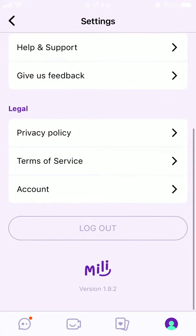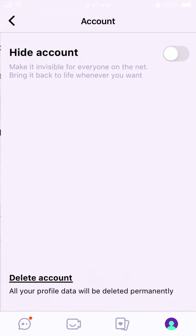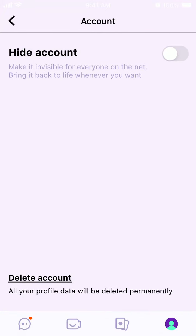So instead of deleting, you can just hide it — make it invisible for everyone on the network. You can bring it back to life whenever you want. But if you want to delete all your profile data, just tap Delete Your Account.